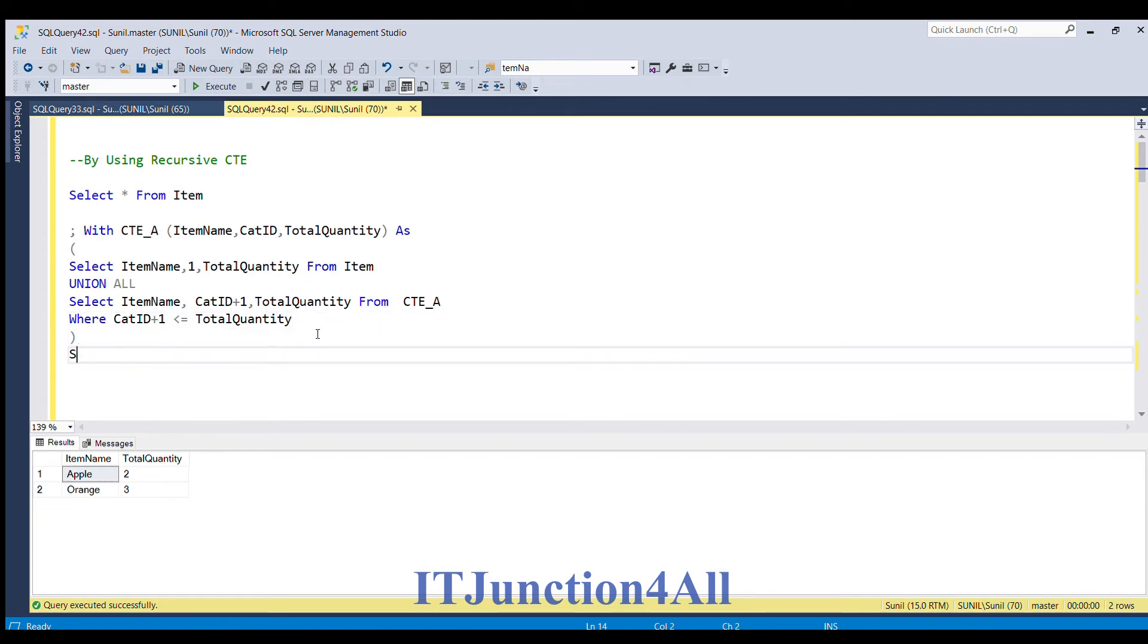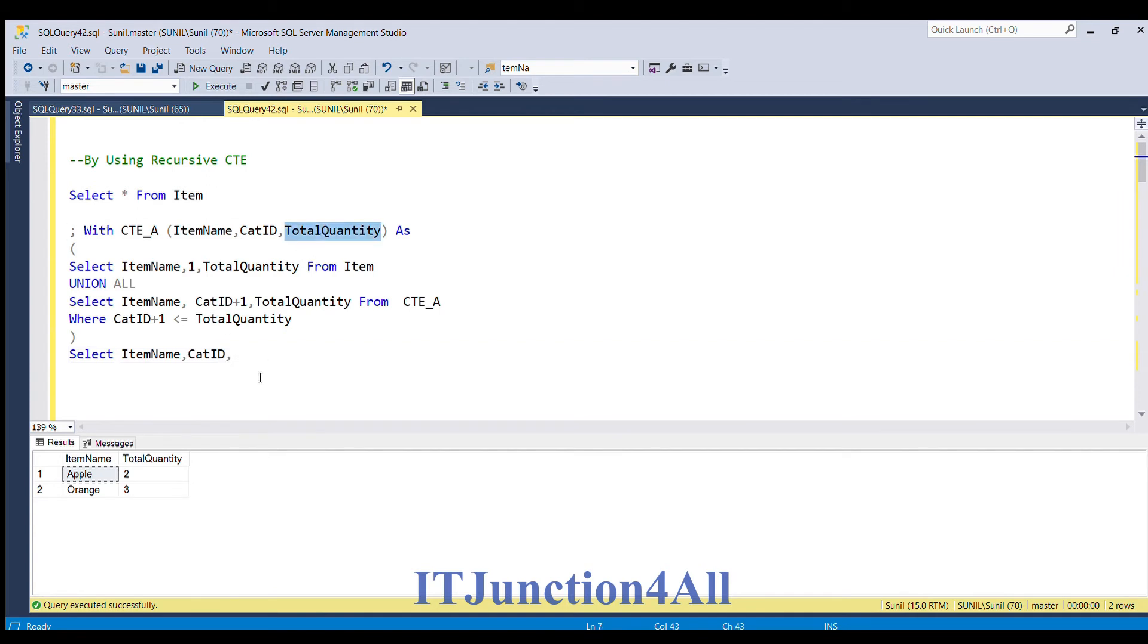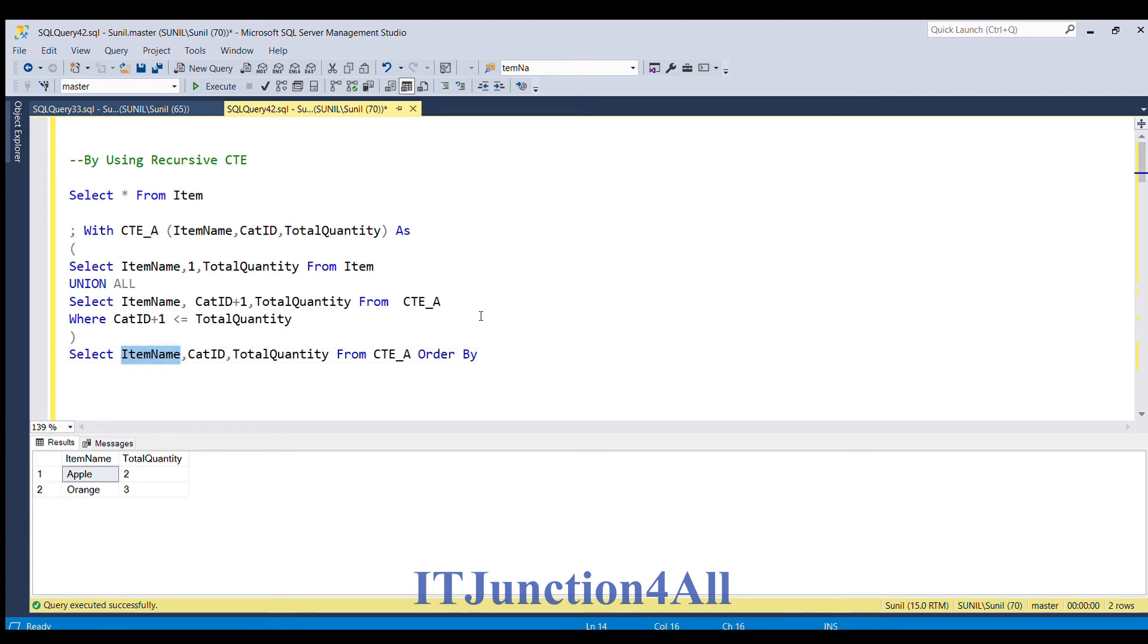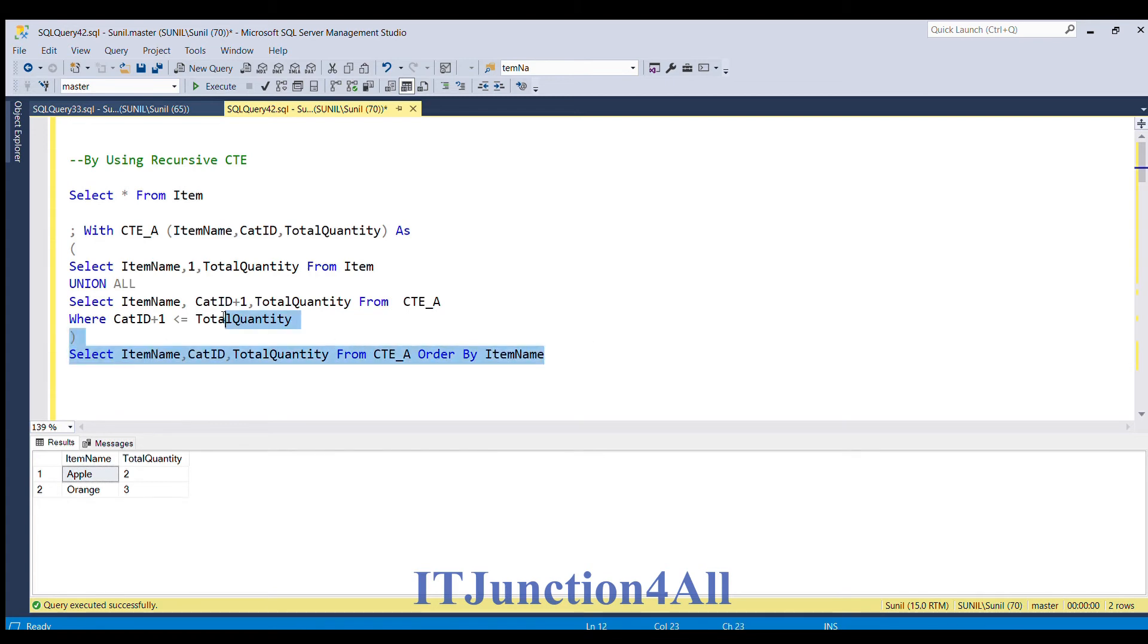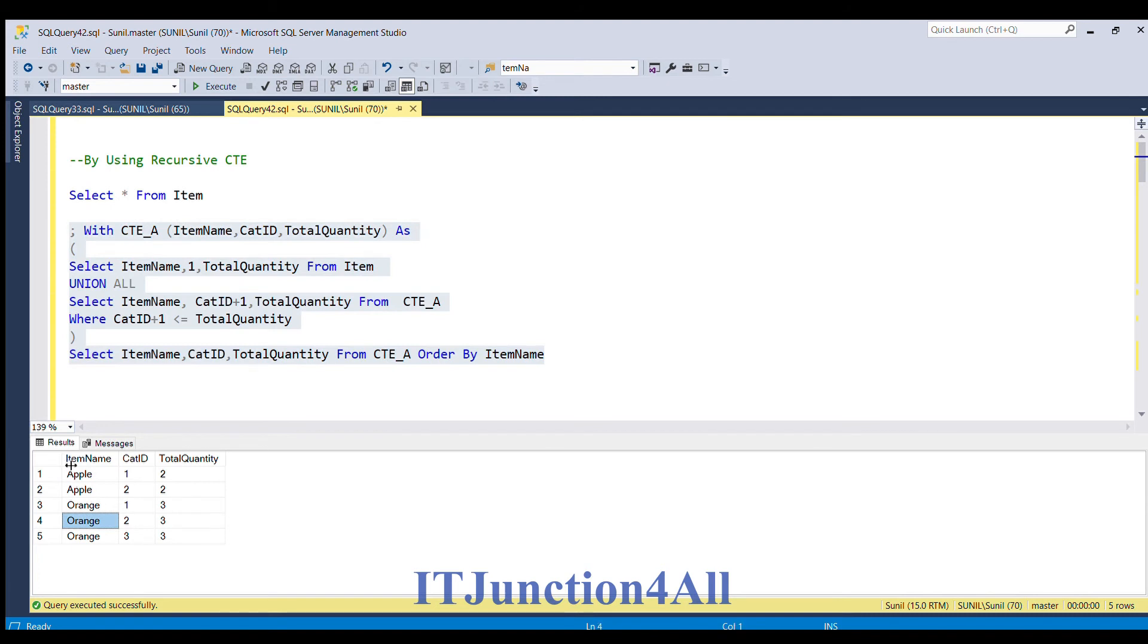Now if I write select item name, cat ID, item name and fire this query, you can see that we have populated cat ID column. Apple has count 2 so we have cat ID 1 and 2, and total quantity for orange is 3, so we have cat ID 1, 2 and 3. Now one more thing is left, we have to populate ID column.